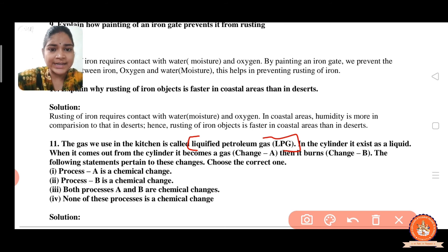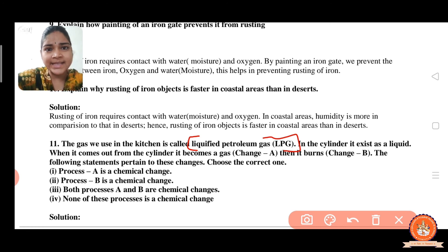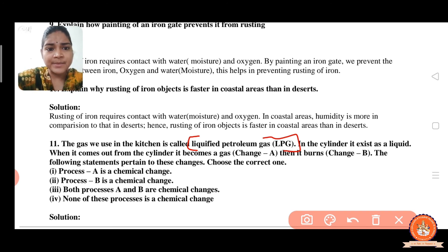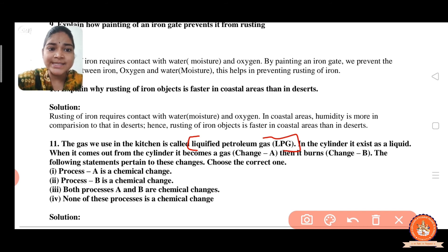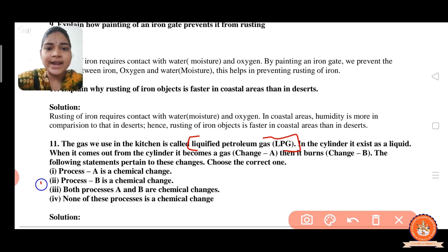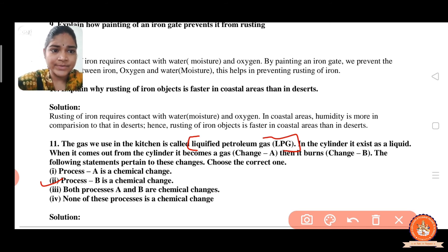Looking at the options: option A says process A is a chemical change — wrong. Option B says process B is a chemical change — yes, that is correct. Option C says both processes A and B are chemical changes — wrong. Option D says none of the processes is a chemical change — also wrong. So the right answer is option B.